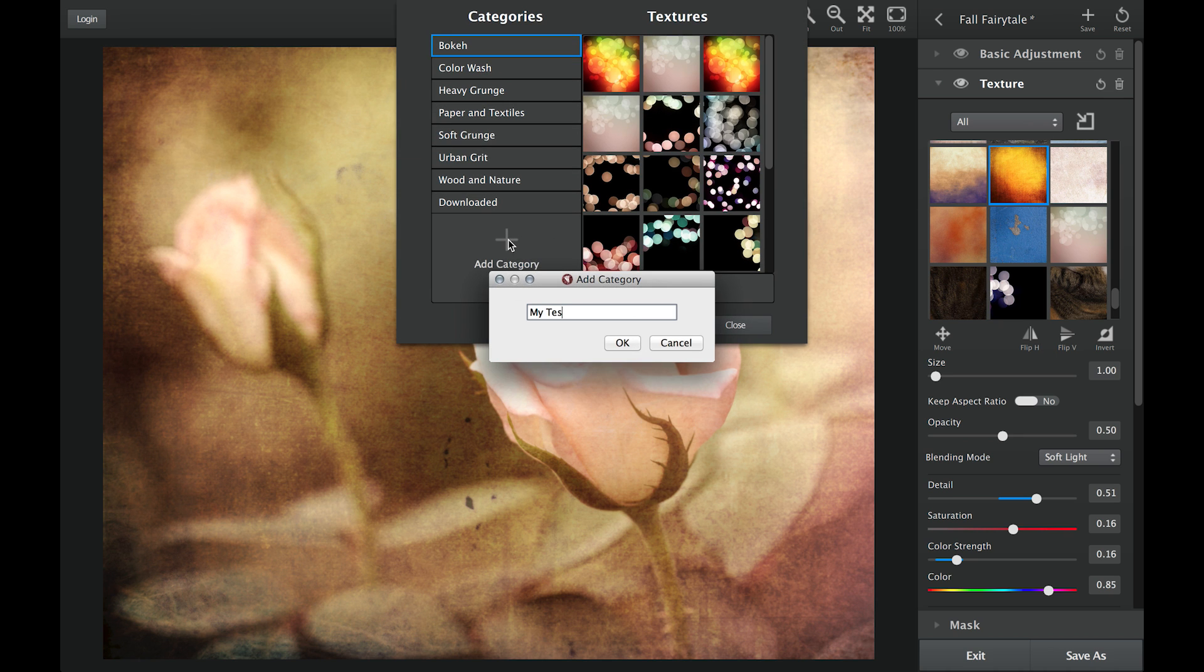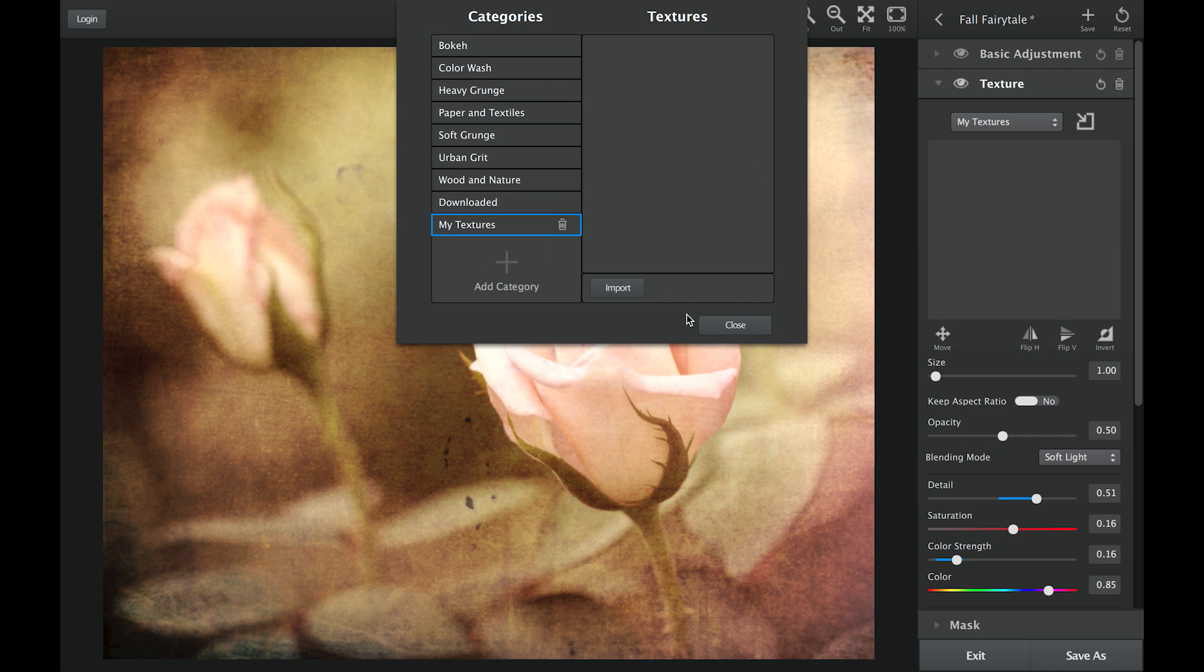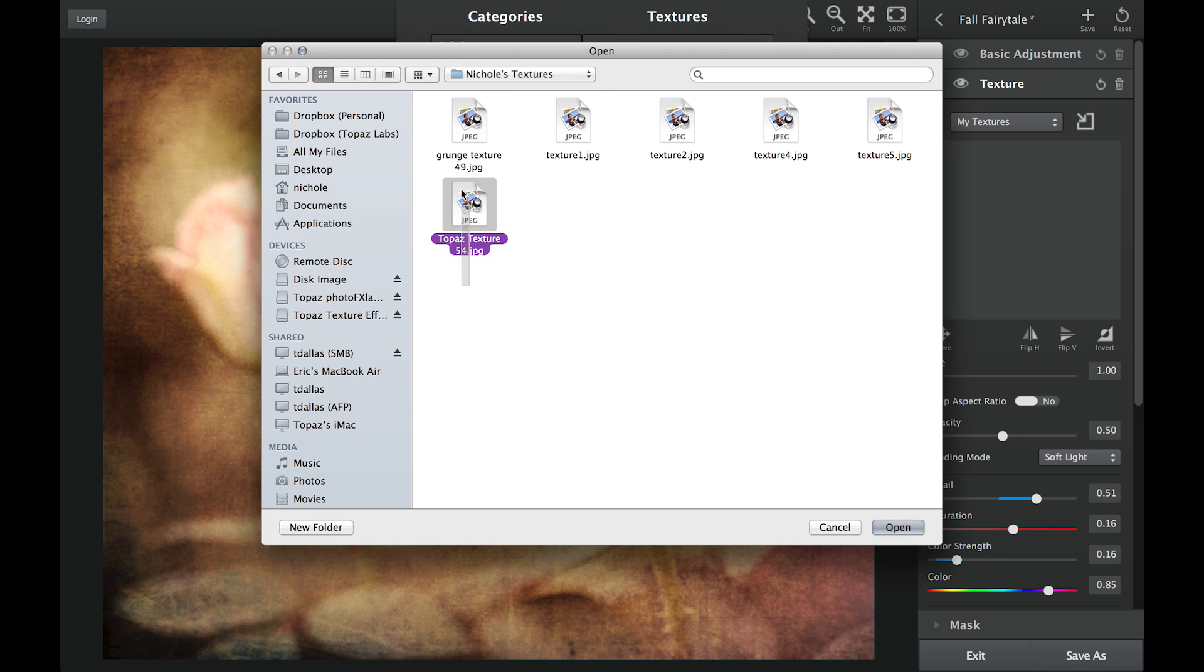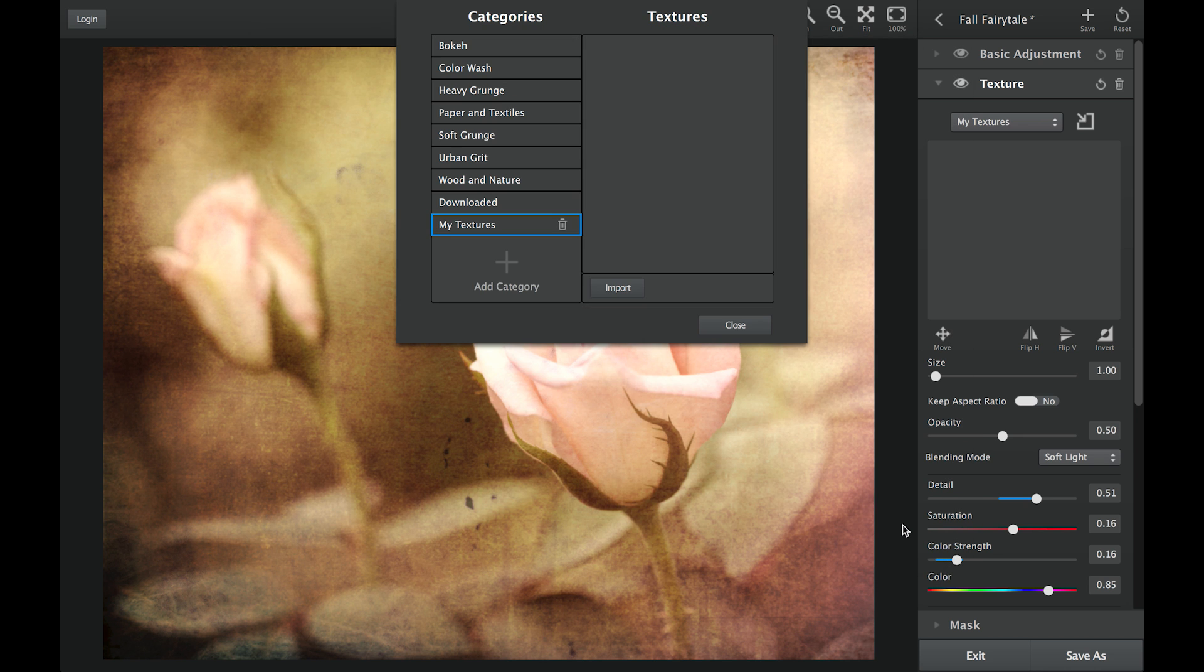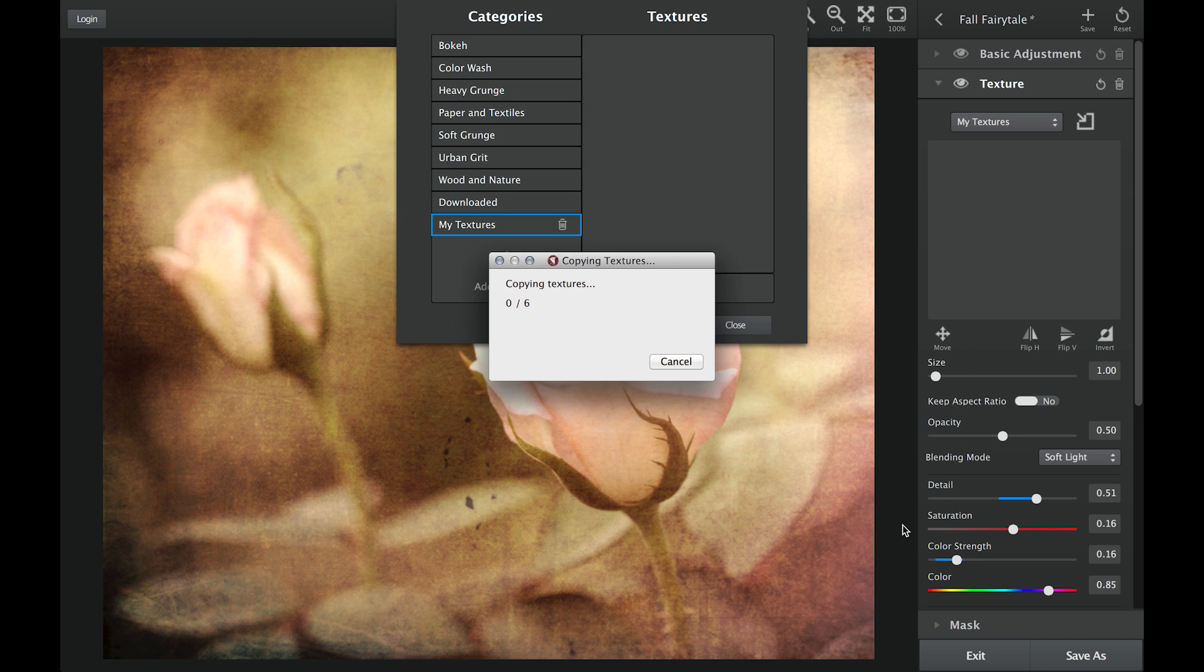Here you can add your own category and easily import your textures. Simply click import, navigate to your textures in the file browser, and select the ones you want to import.